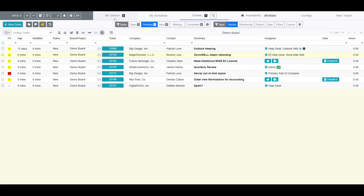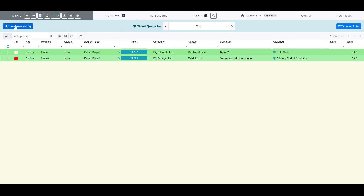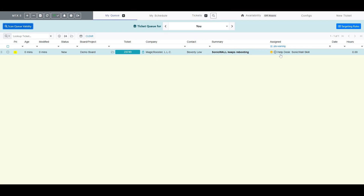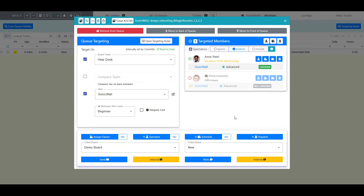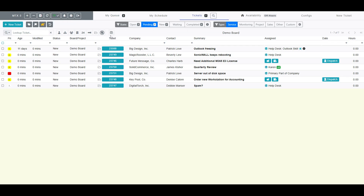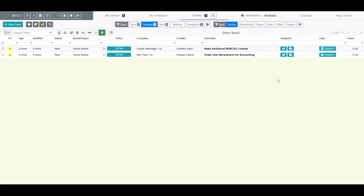If I am ever concerned about whether people are unavailable for a queue, I can always run a scan queue validity test. As you can see here, it has found that specific ticket, basically stating that no one is available today to work on that ticket. To assist in triaging, a Show Tickets Not Queued or Scheduled button has been provided, making it easy to review unqueued and unscheduled tickets.